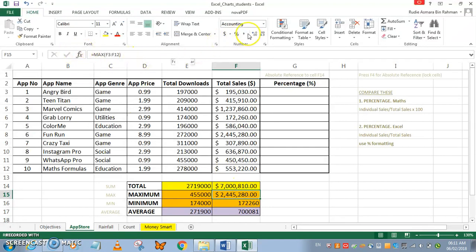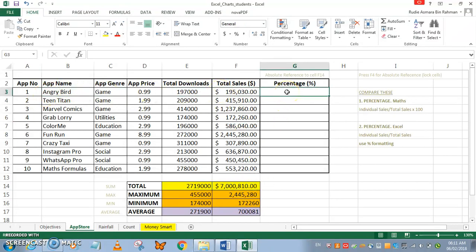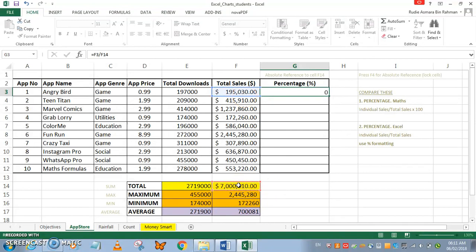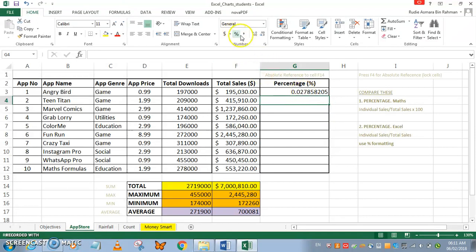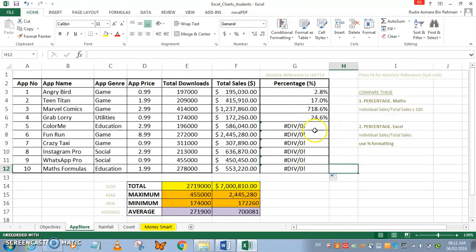I'll go back to comma format and remove the decimal places. For the percentage, I want to show Angry Birds' total sales as a percentage of the grand total sales. I press equals, take total sales divided by the grand total — that's about 0.02 in decimal. Applying percentage format gives about 3%. I'll set it to one decimal place, so roughly 2.0%.